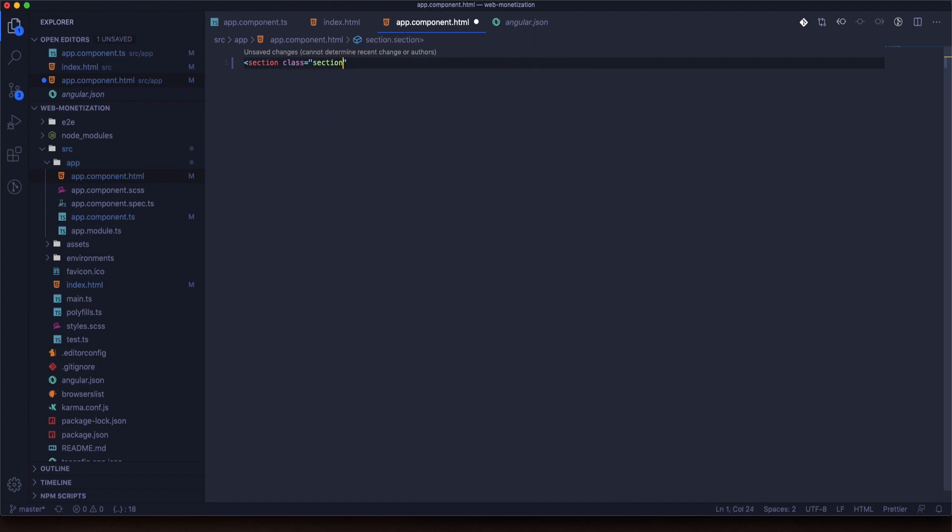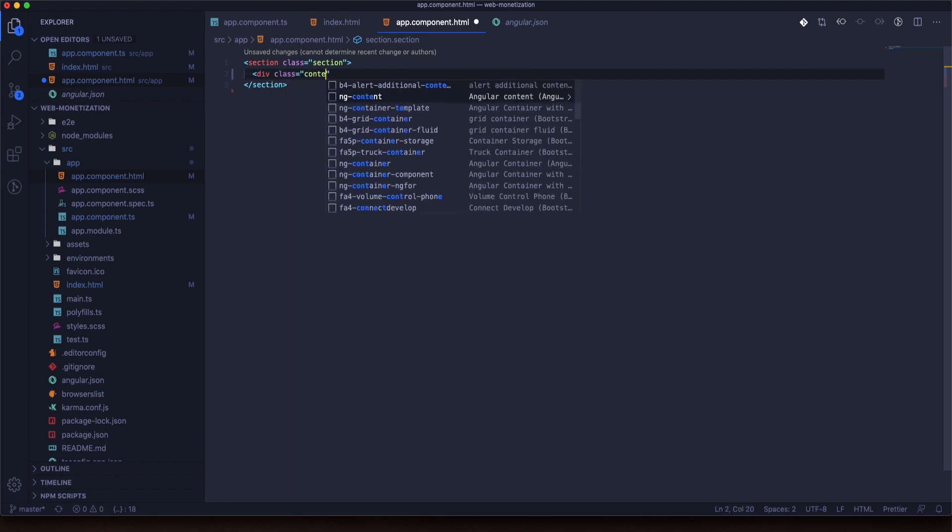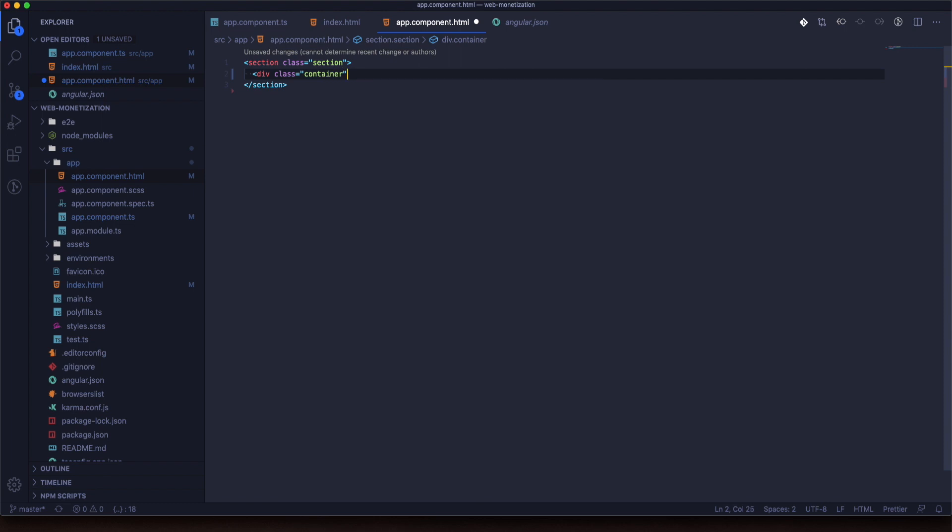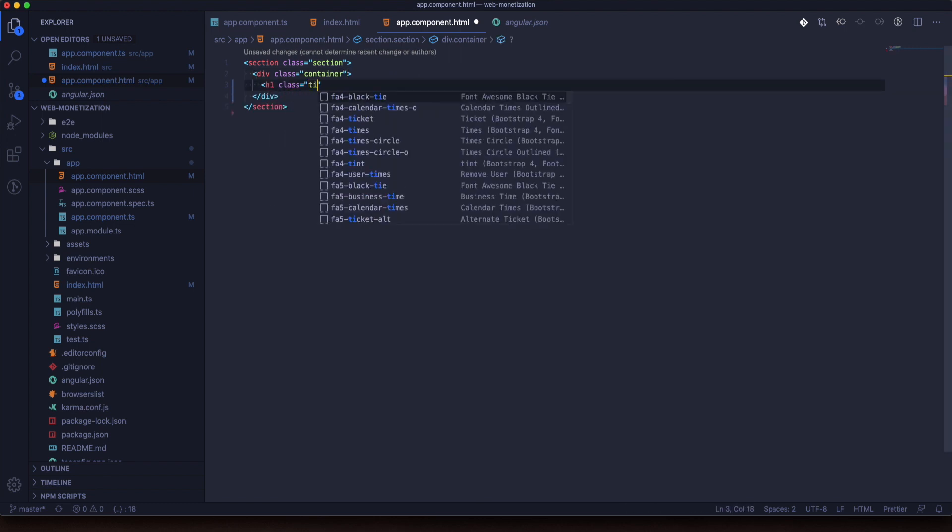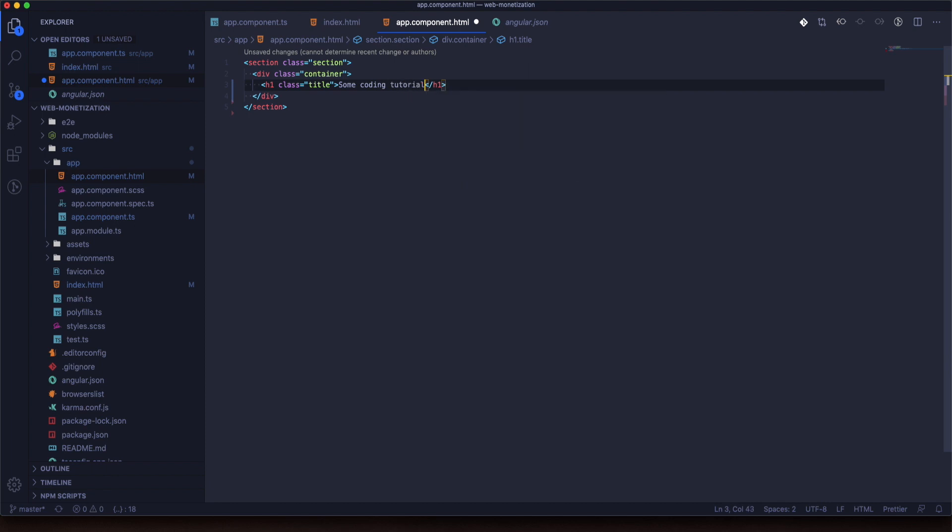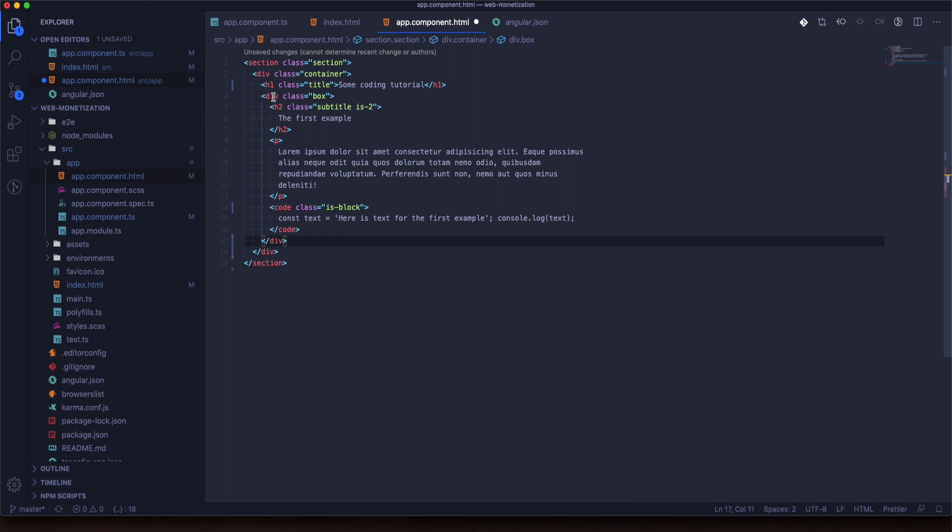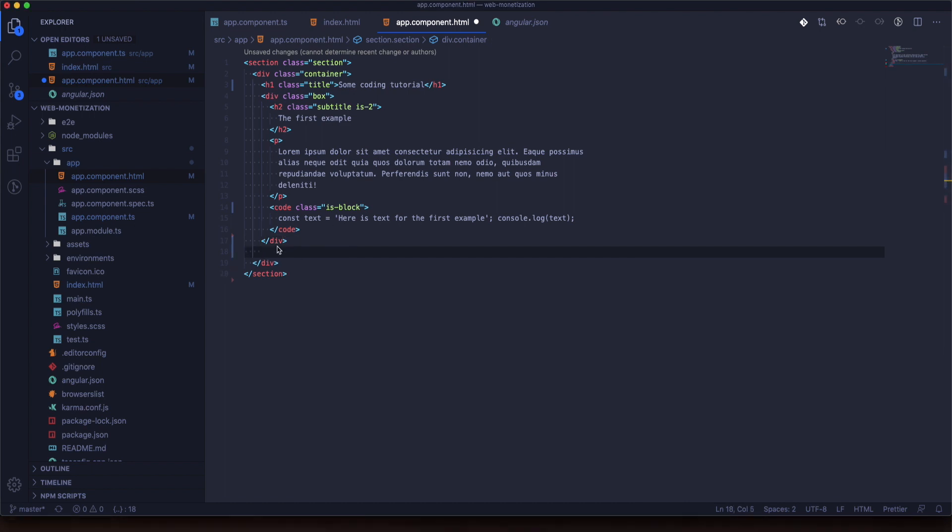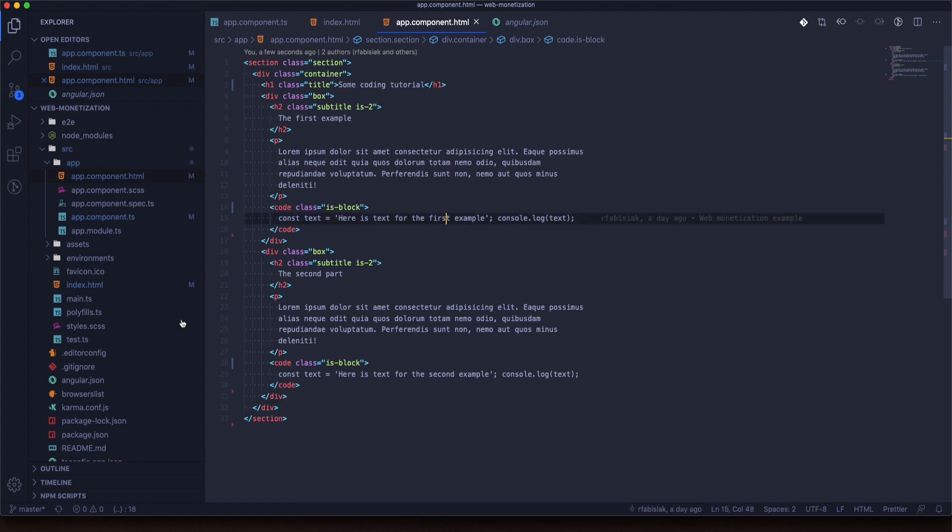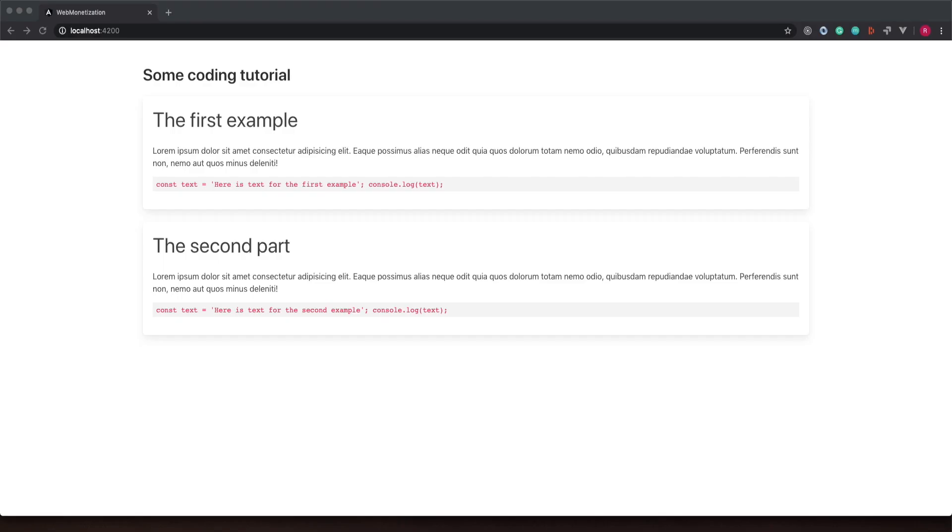Now we will create the HTML template. It will be really simple. Okay, as you can see everything works.